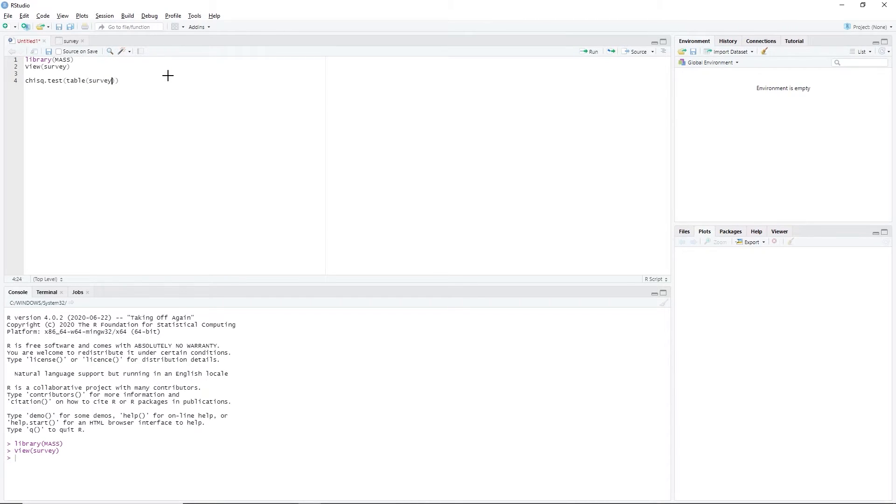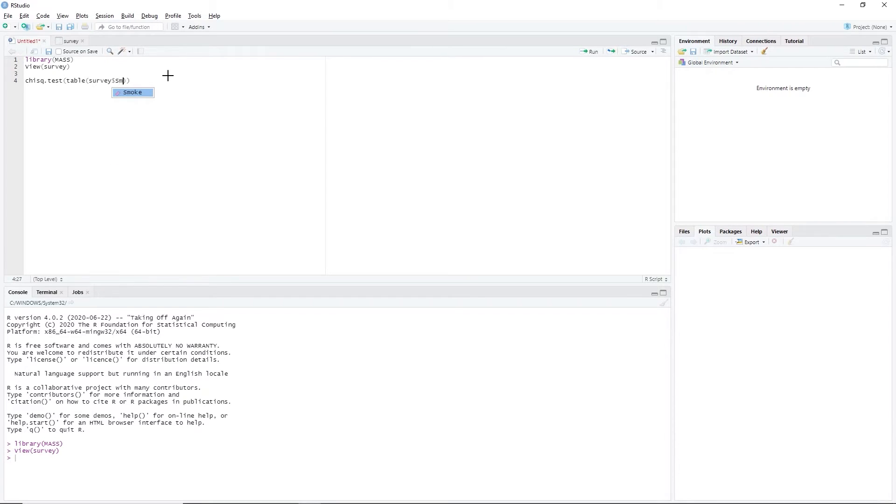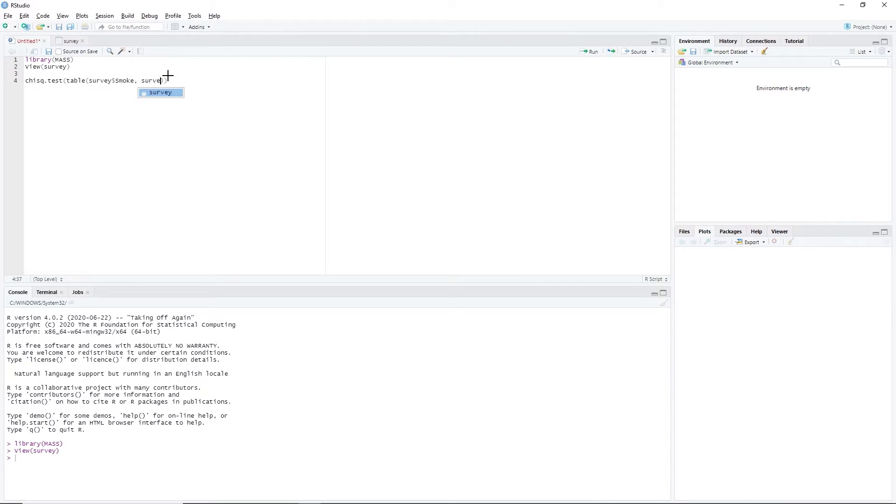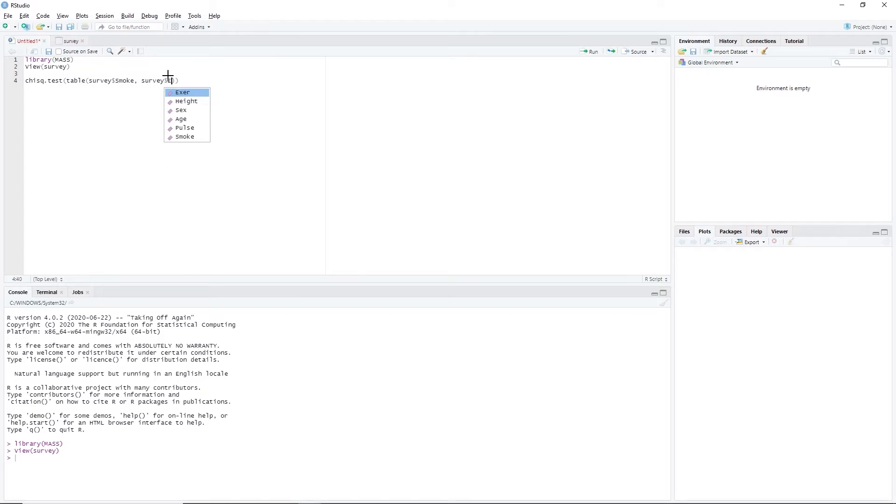survey, dollar sign, smoke, comma, survey, dollar sign, exer.